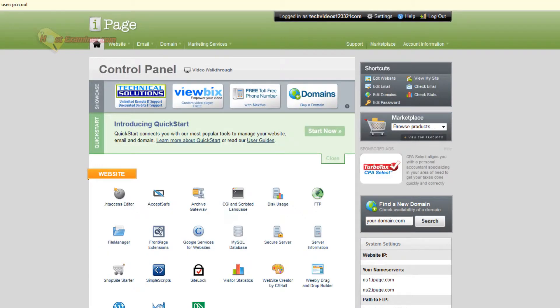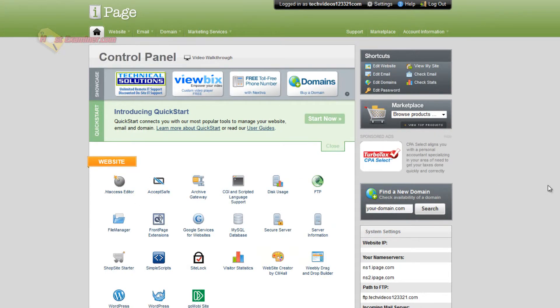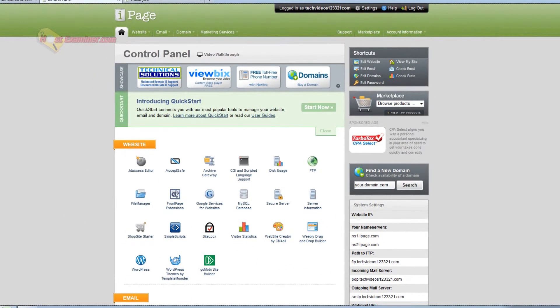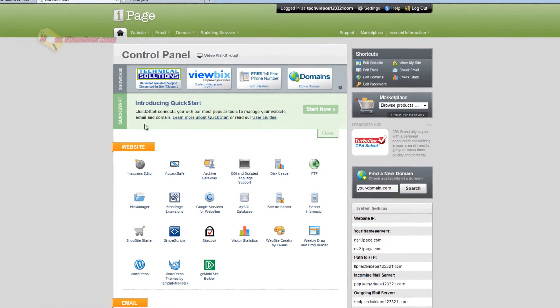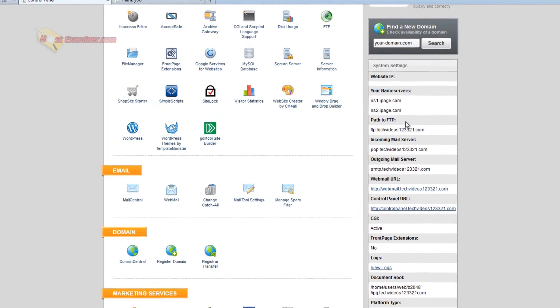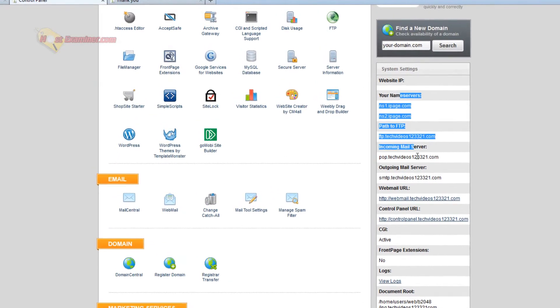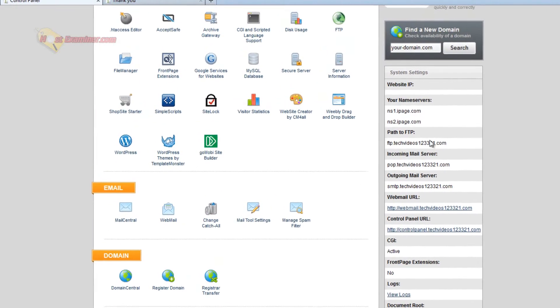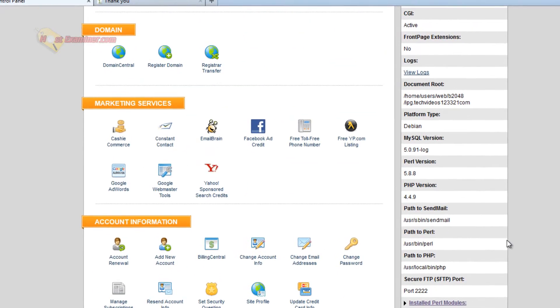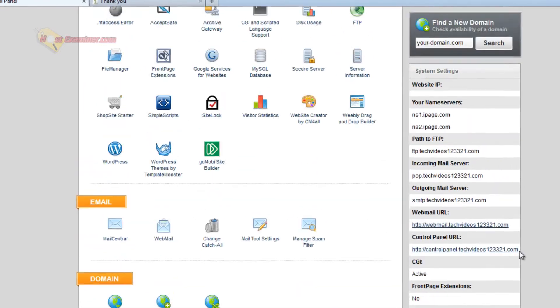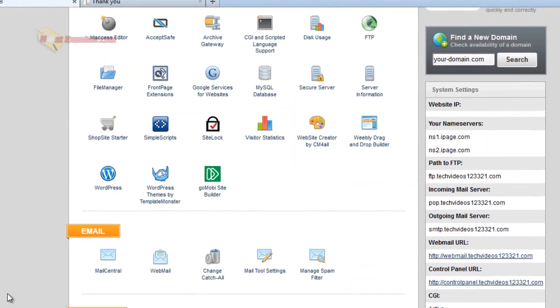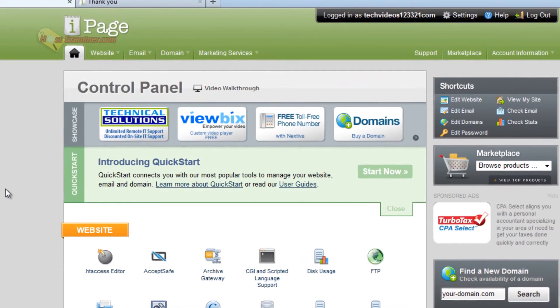And there you go. We're now in our iPage control panel. They don't use cPanel. They have their own version of the control panel. It's very nicely laid out. It has all the information over here: your system settings, server, everything for FTP, for setting up email addresses, everything. So that's it.